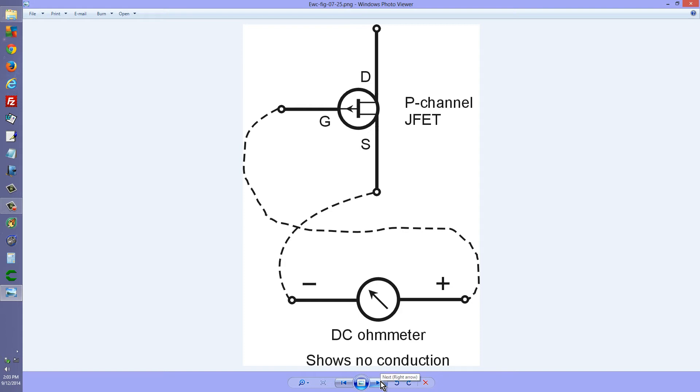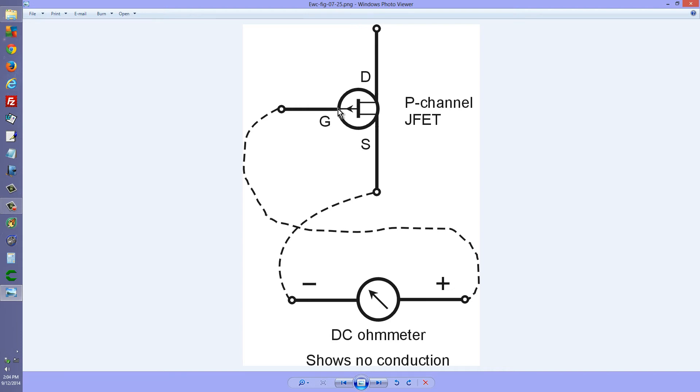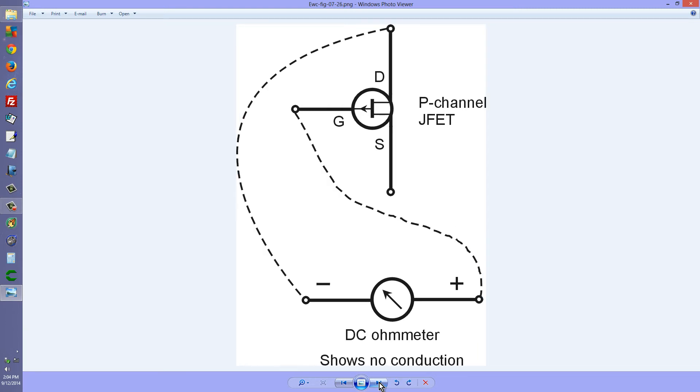Now, suppose that you reverse that polarity. You should see no conduction. And the reason for that is simply because you are trying to make current flow in the reverse direction through a P-n junction. And that should not work. If you do get conduction here, it means that little sucker is burned out.